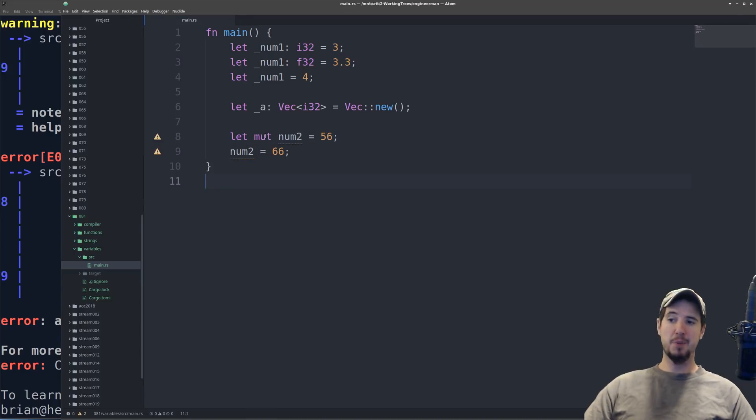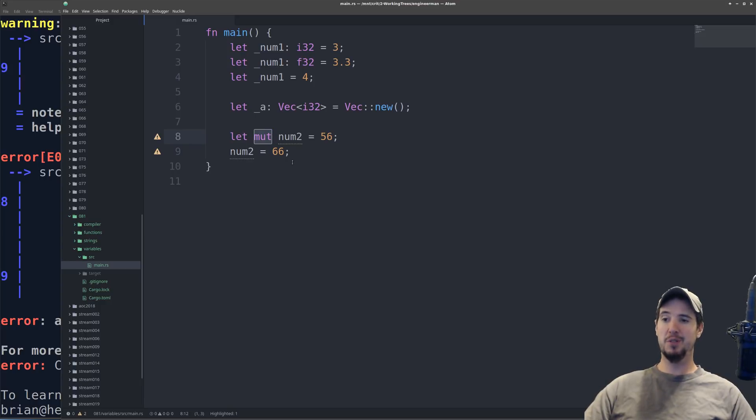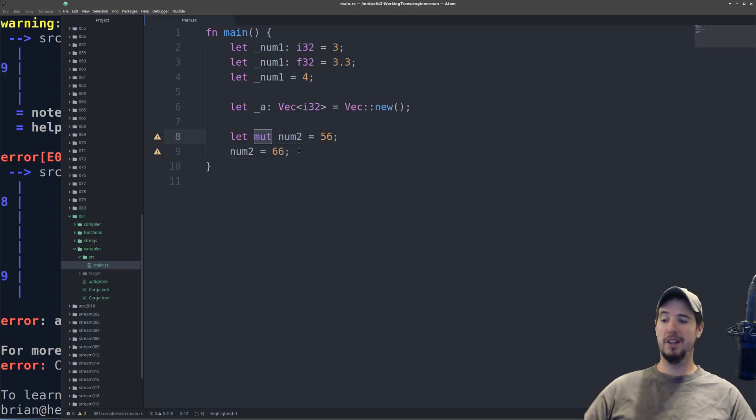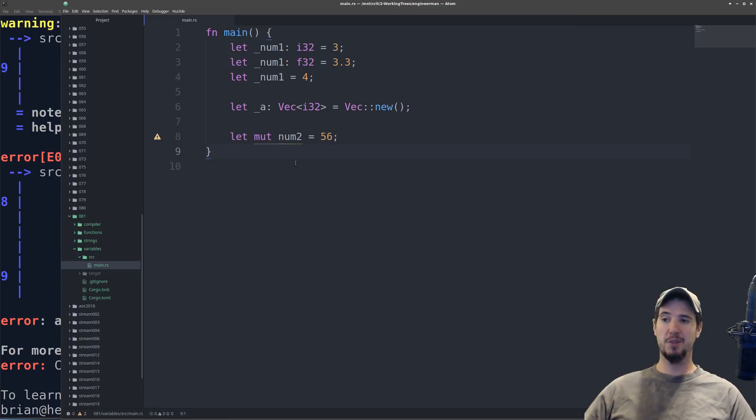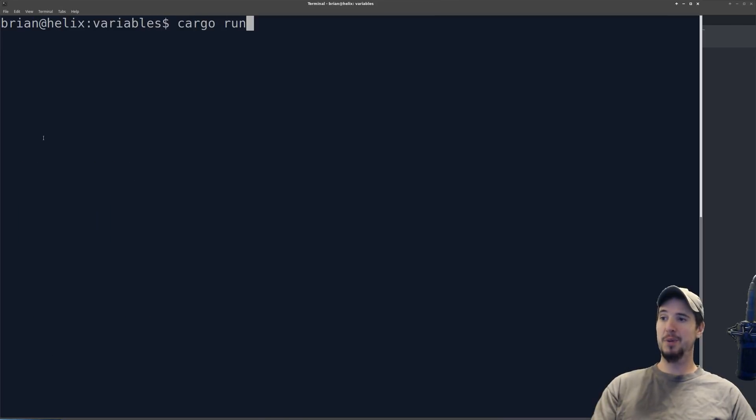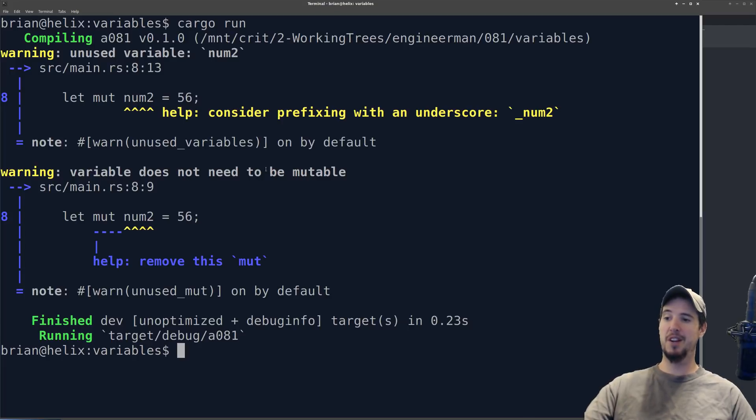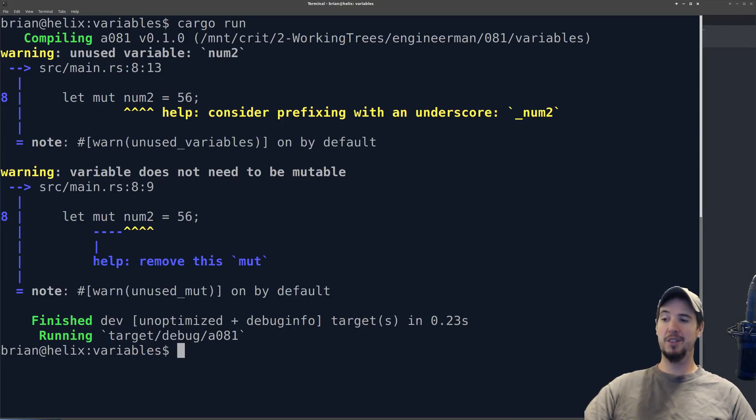By adding this mut keyword after let, you're telling the Rust compiler that you intend to change that value at some point in the future. But if you put the mut keyword there after let, but you don't actually change the variable, again, the Rust compiler is going to complain. As usual, it has something to say about that. It says, unused variable num2, variable does not need to be mutable. And then again, you get some help. Remove this mut.